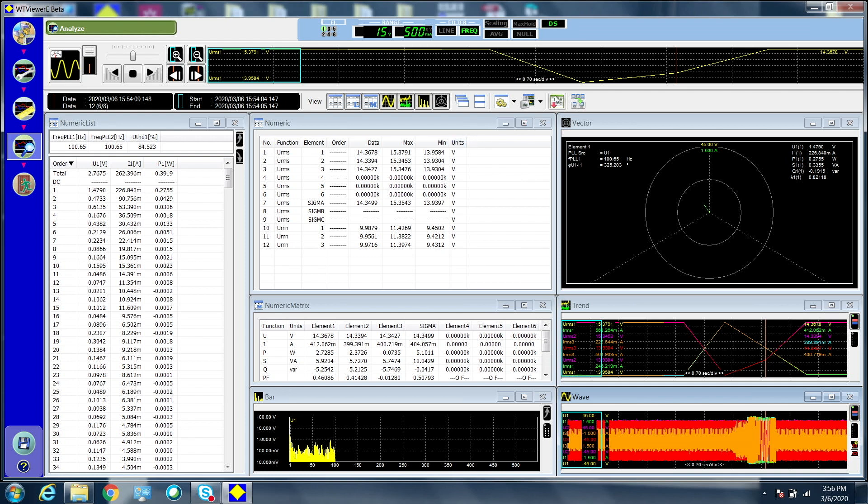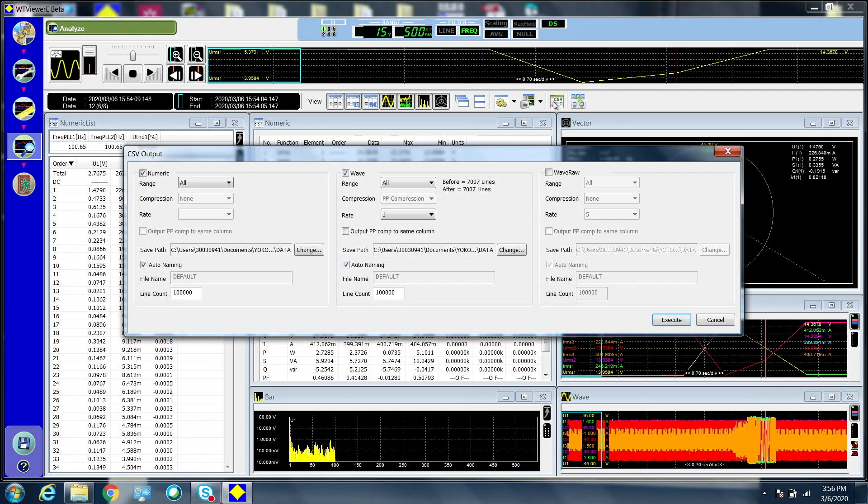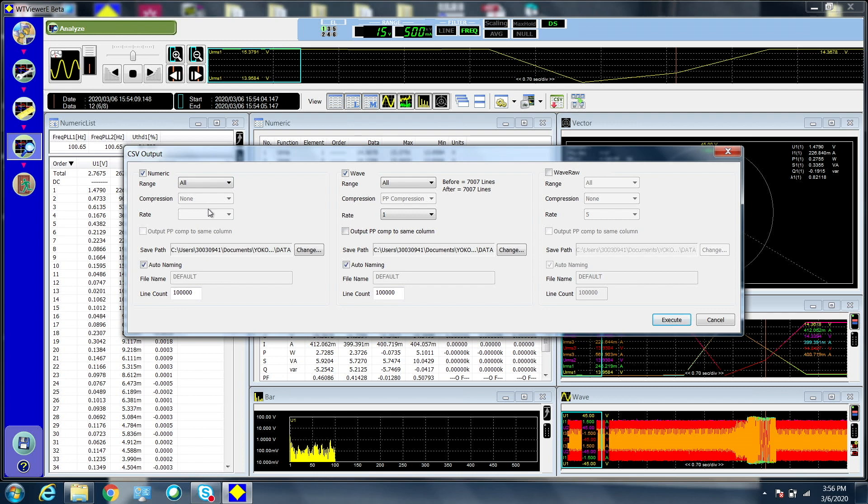Press the CSV output button. Select which items you want in the CSV file, their range and compression, where you want to save the file, and what to name it. Then press execute.